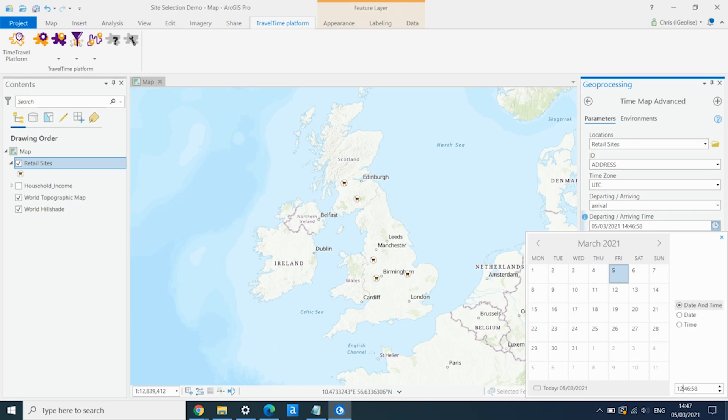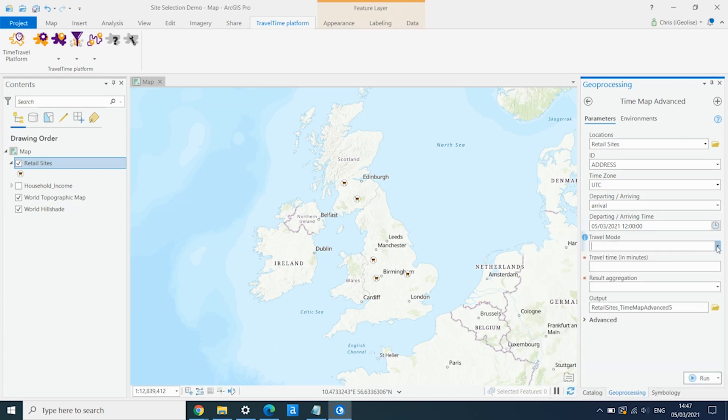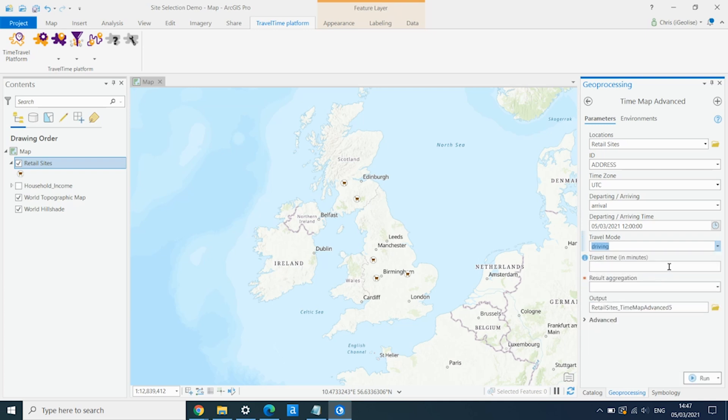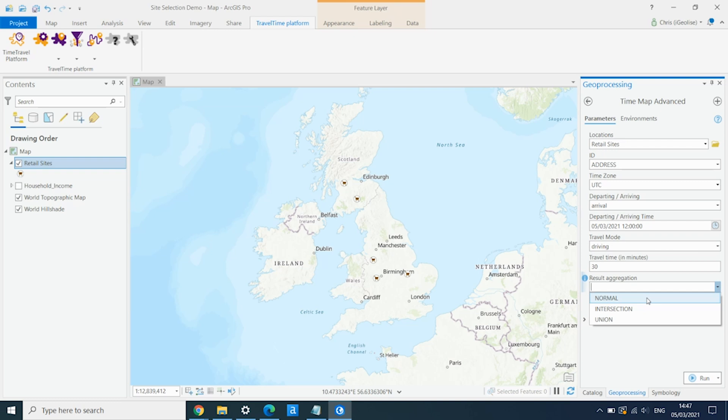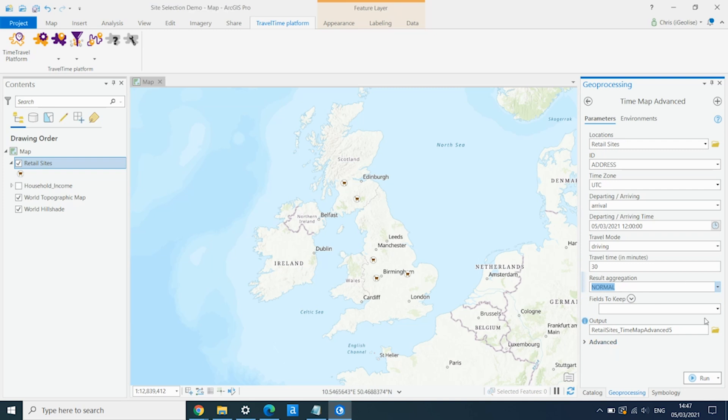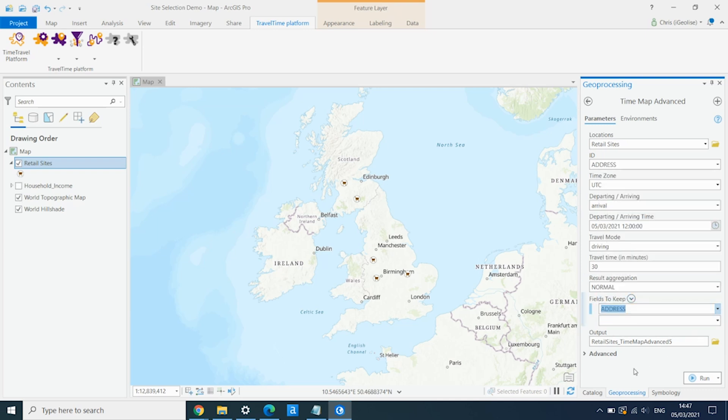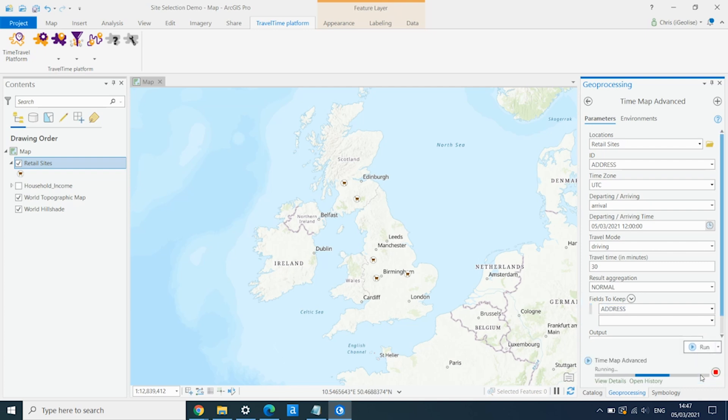And we want these journeys to be arriving at midday on a weekday. We select the transport type as driving. And we want to do a 30-minute driving area. And we select the result aggregation type as normal, which will give us one separate catchment area around each of these five different sites. We can use the fields to keep parameter to retain any fields from that input layer into the output to make it more easily identifiable which isochrone or which catchment area is which. So we'll retain the address field.